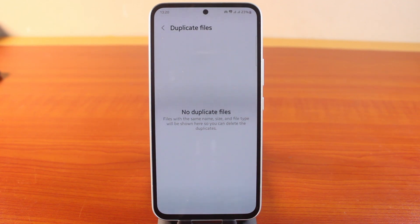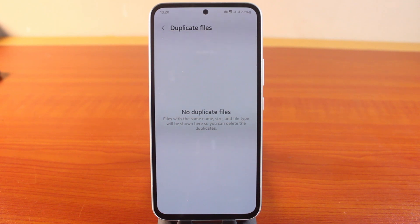You can see I no longer have duplicated files on my Samsung phone. This is how to find and delete duplicate files on Samsung Galaxy phones. If this was helpful, don't forget to subscribe to the YouTube channel for more quality videos just like this.